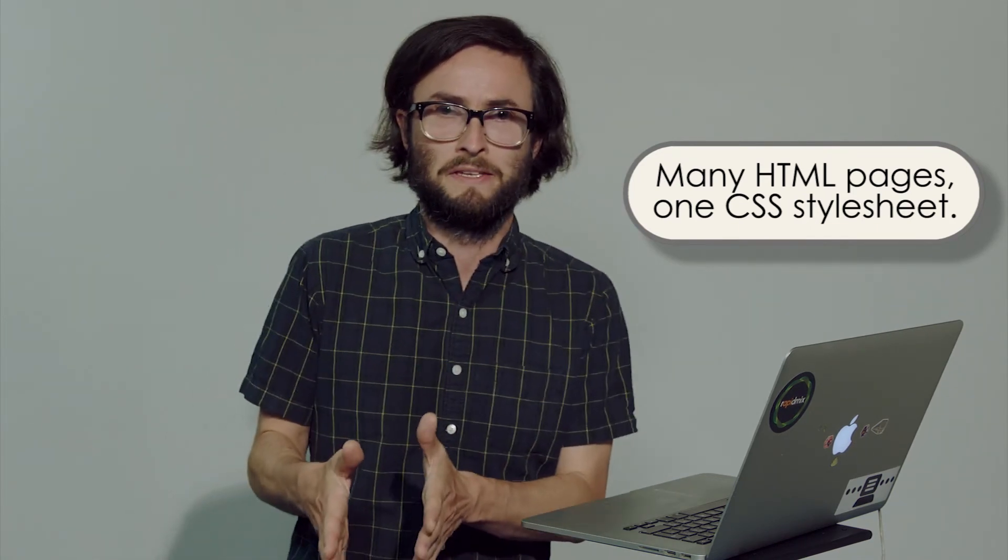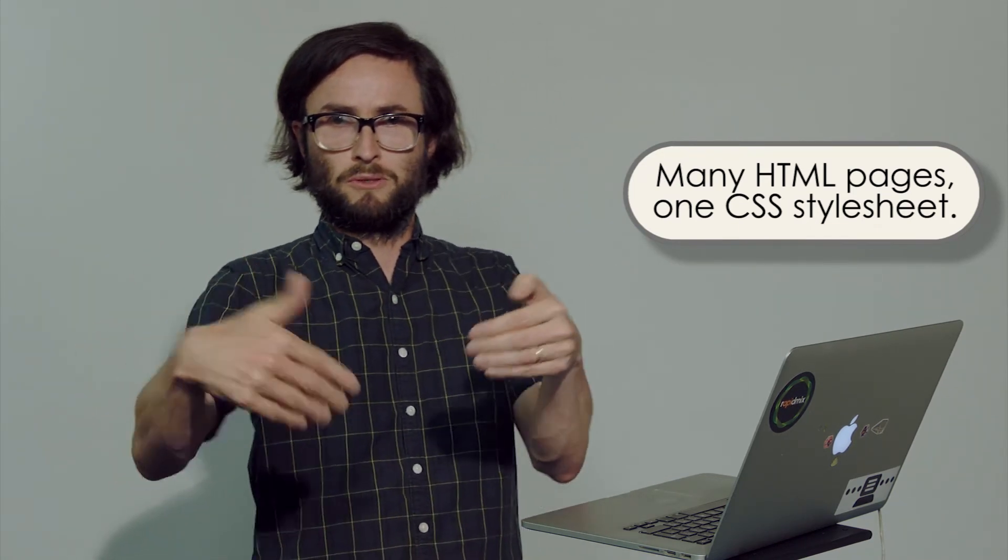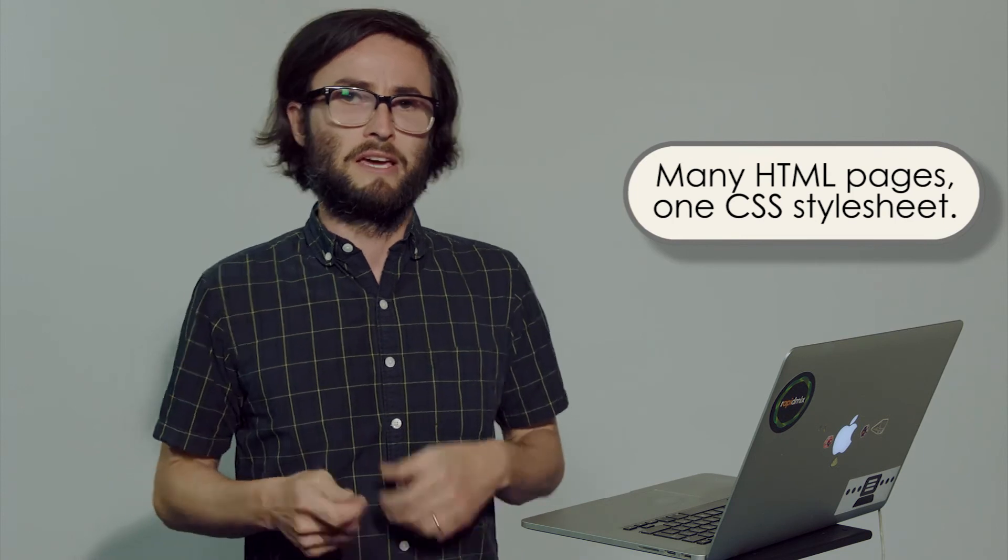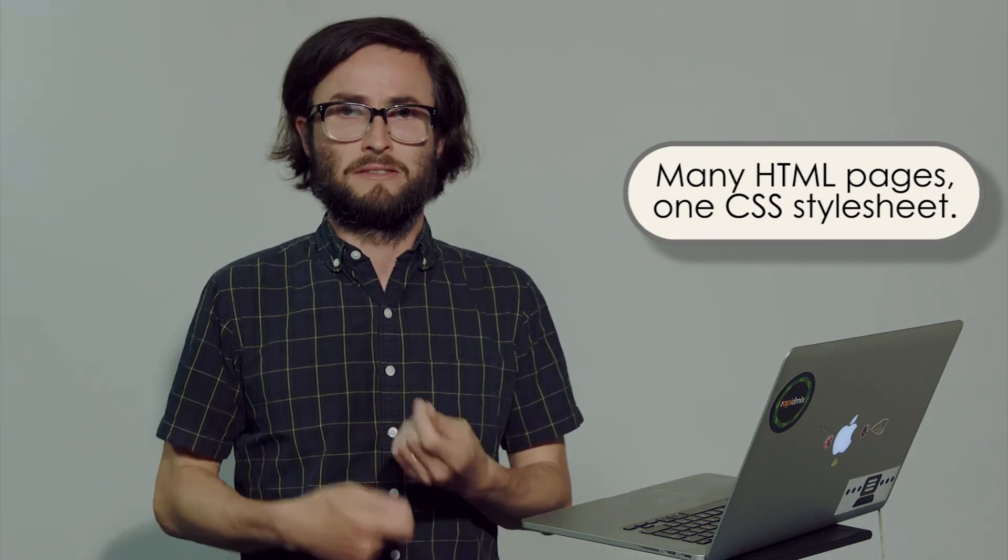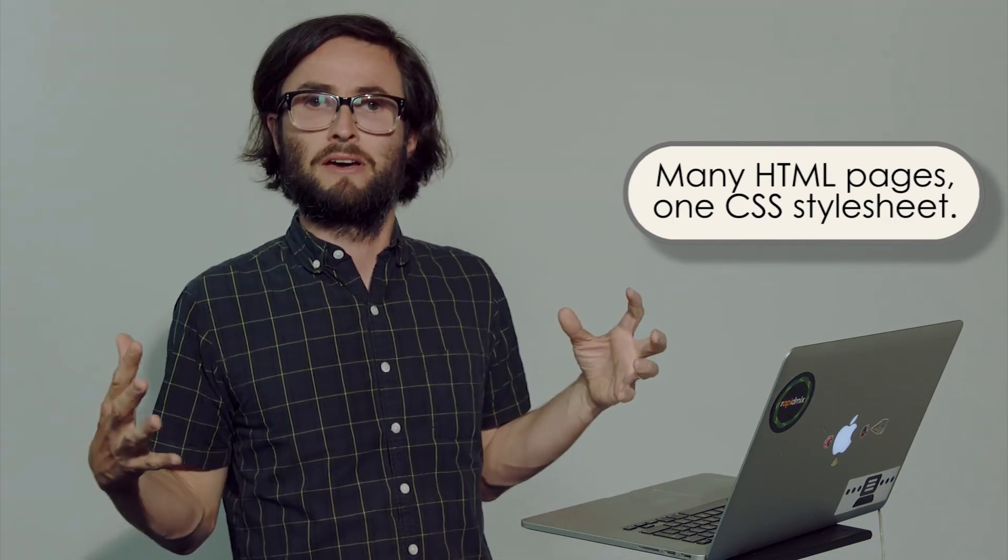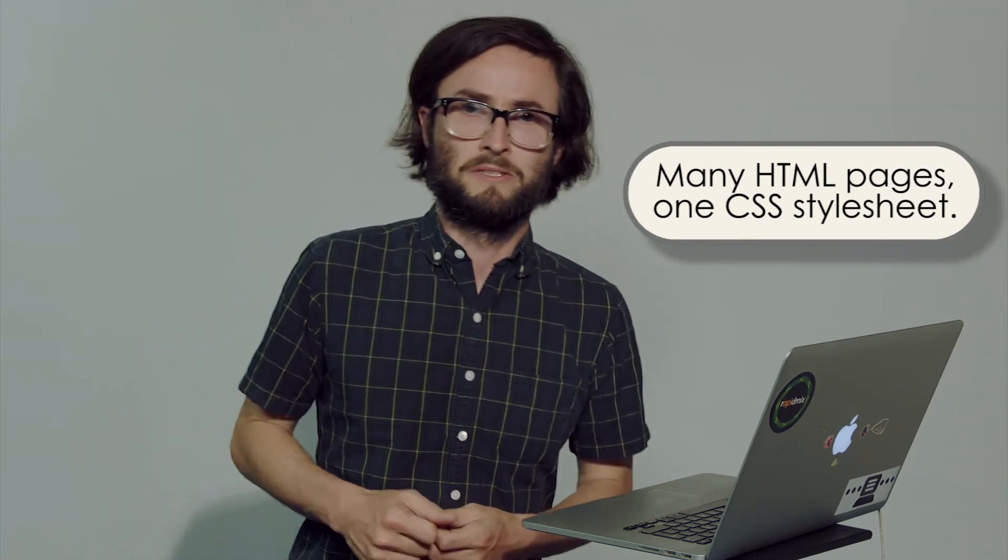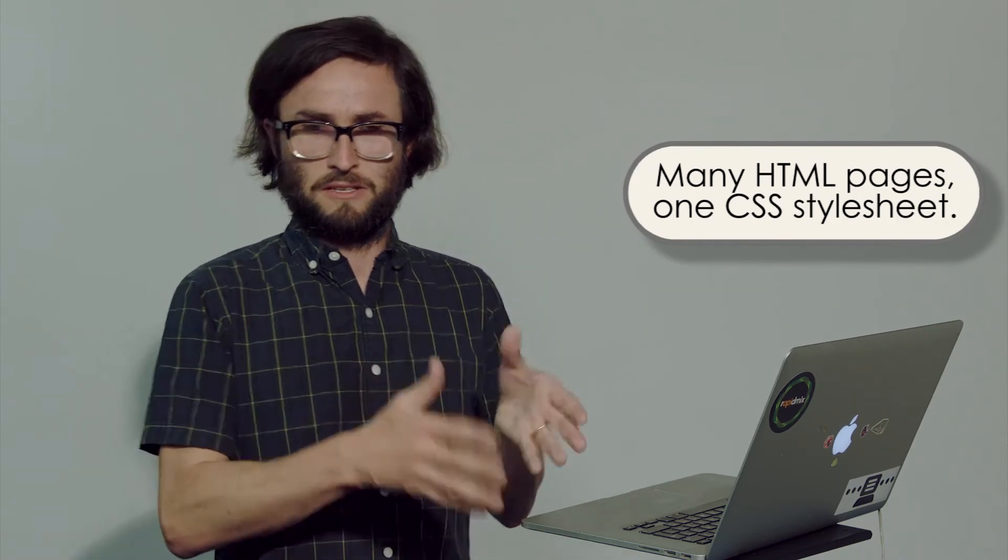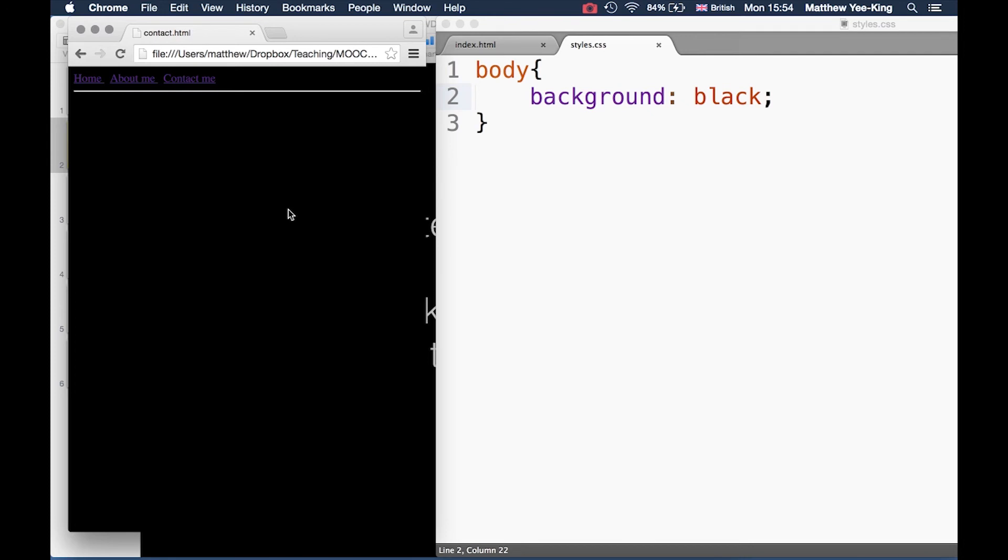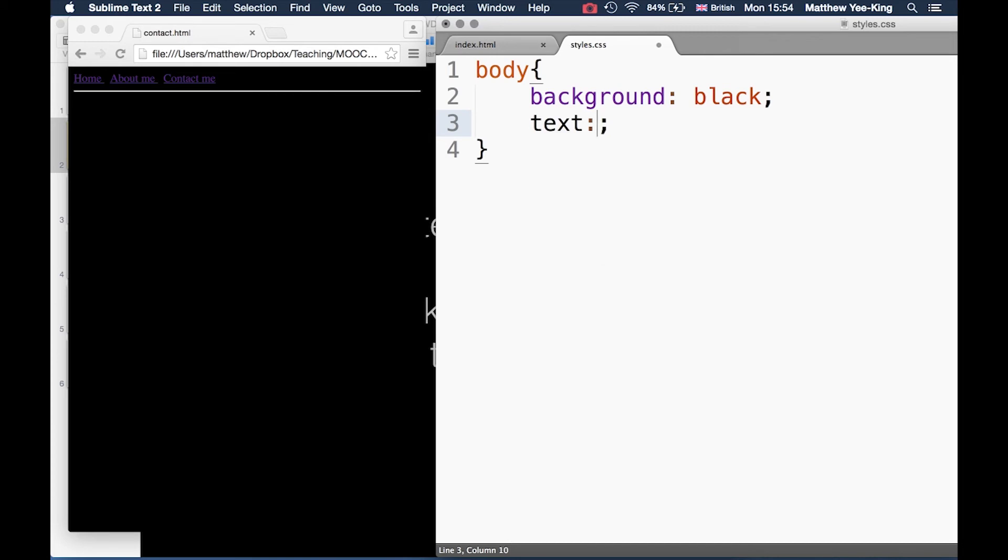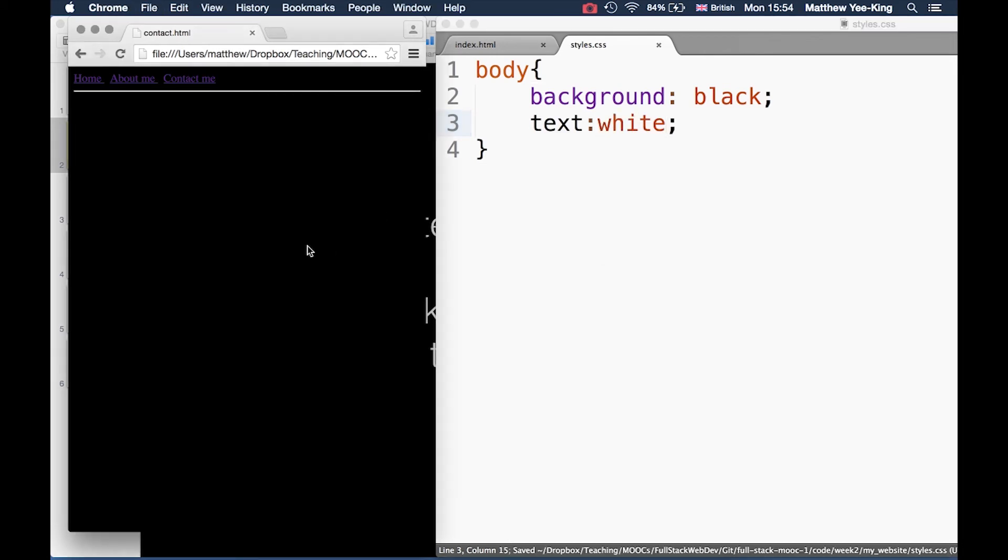That's kind of one of the key points about CSS is that you write all the styles in one place and point all of your documents at it, so that any changes you make to the styles immediately apply to all of the documents. So rather than having to change the style in every document every time you make an edit, that's a really handy feature. Let's see if we can change the text style and I want it to be white.